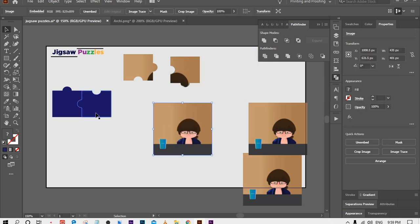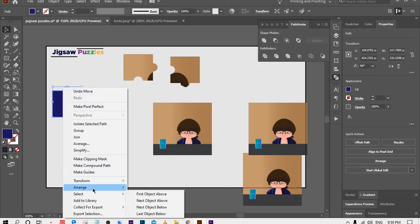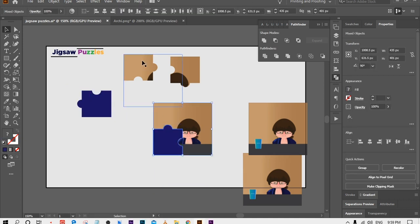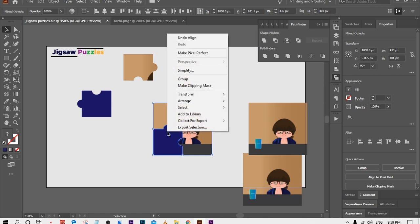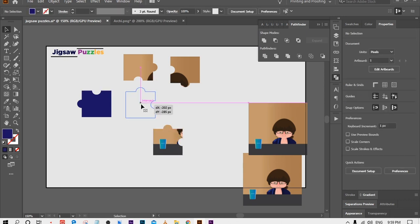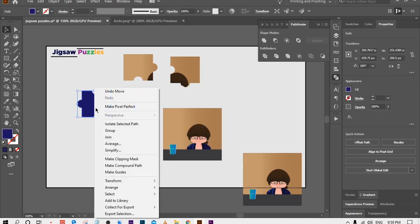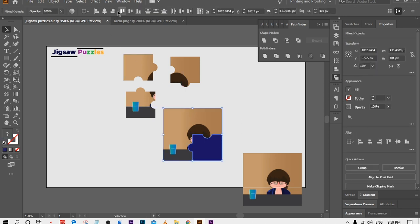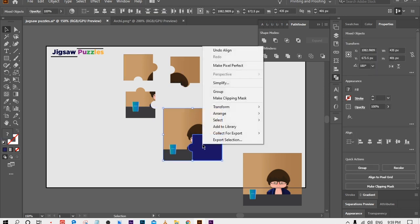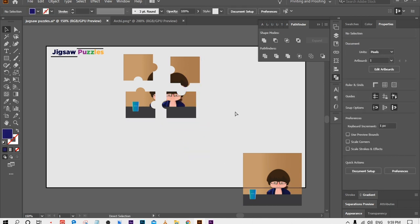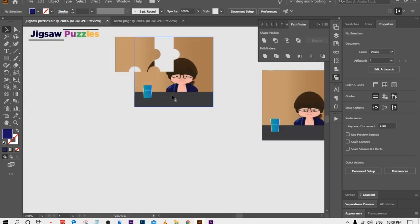Now select the third piece, bring to front, align it, and select Make Clipping Mask. Then select the fourth piece, bring to front, align it with the bottom right corner, right click, and select Make Clipping Mask. That's how you can convert a picture into a jigsaw puzzle.